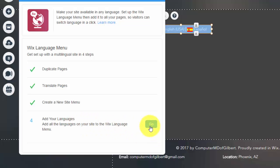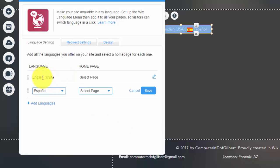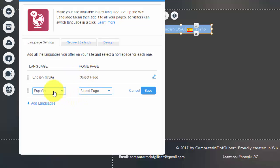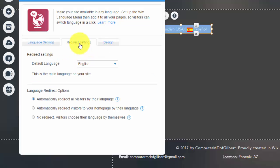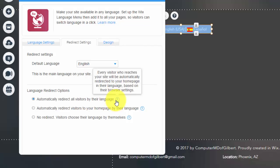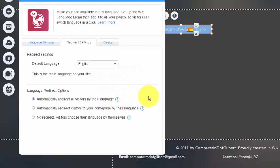After translating, click 'Done' and you need to create a new site menu. Click 'Done' and then press 'Go.' Here you'll see all the languages you have added, and you can also add more — you're not limited to only two. You then need to select the home page for each language. For the Spanish home page, select your duplicated Spanish-translated page; for English, select the English home page.